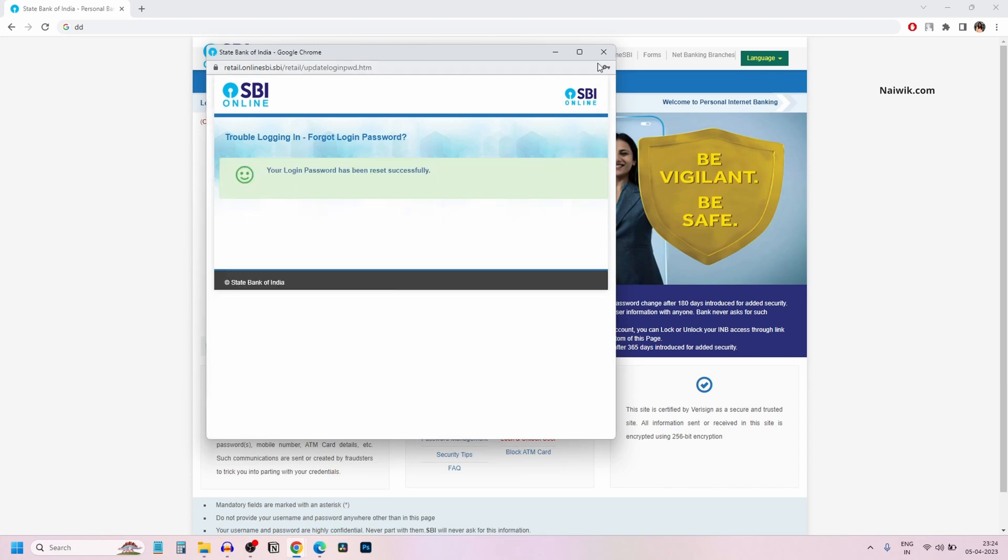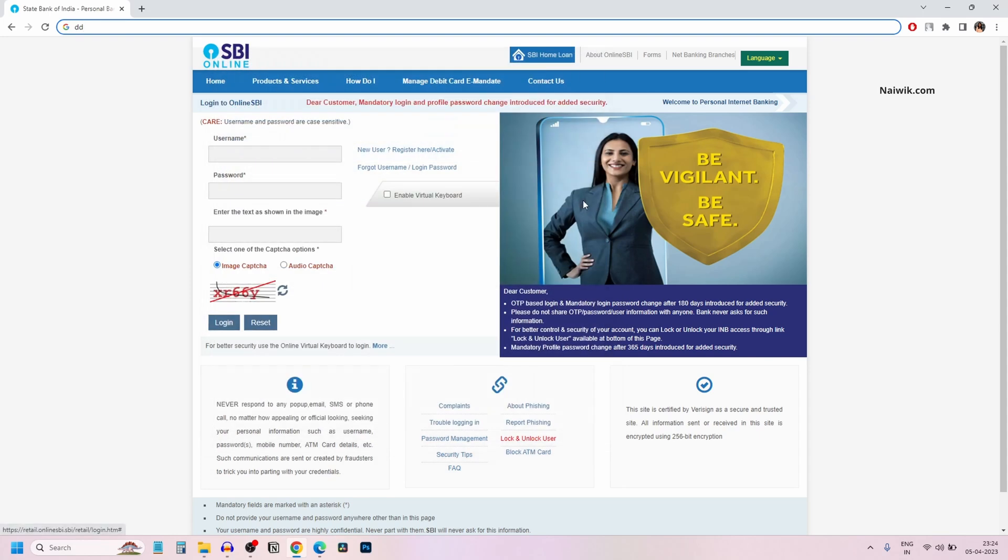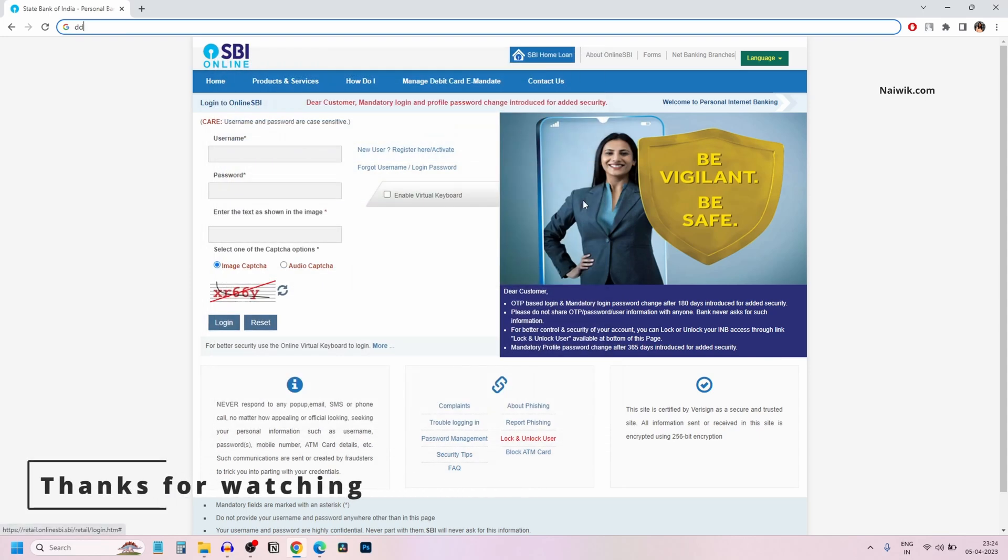So that's it guys. In this way, you can reset SBI online banking login password. Hope you like this video. Please do subscribe to our channel. Thank you.